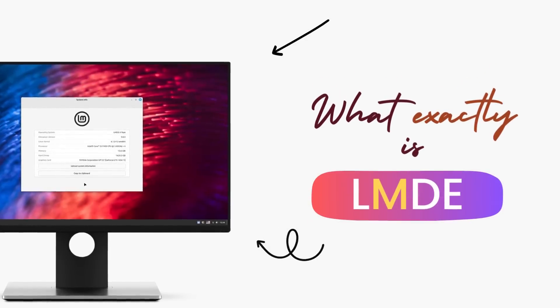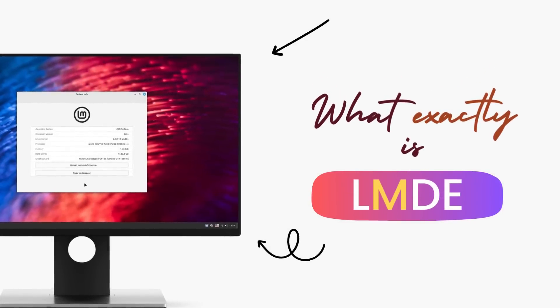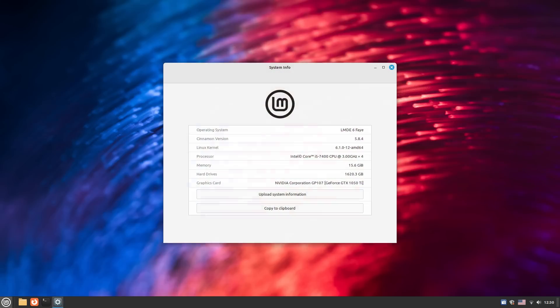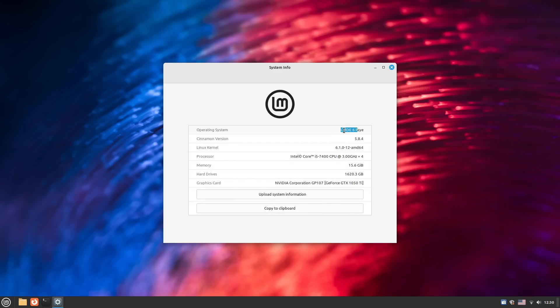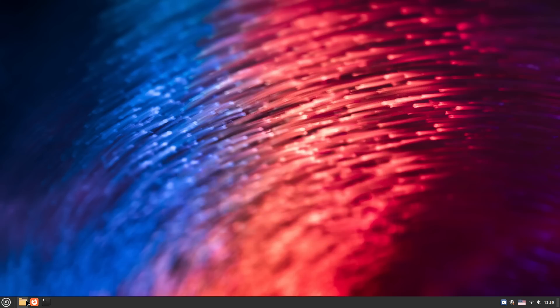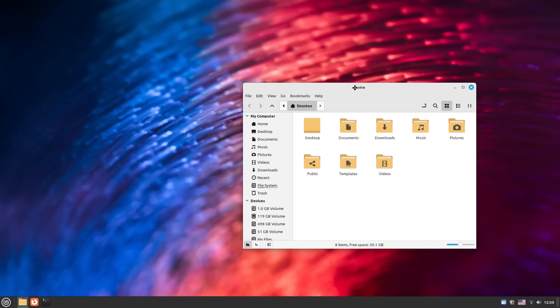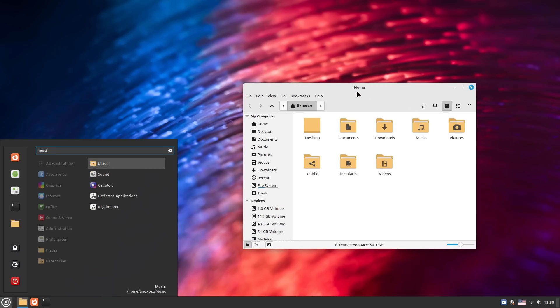Before we start off, it's important that we understand what exactly LMDE is. LMDE or Linux Mint Debian Edition as the name suggests is Linux Mint but it's based on Debian instead of Ubuntu. LMDE was initiated as a backup project for the main Linux Mint just in case Ubuntu died or went haywire and changed too much to be a viable base for Linux Mint.